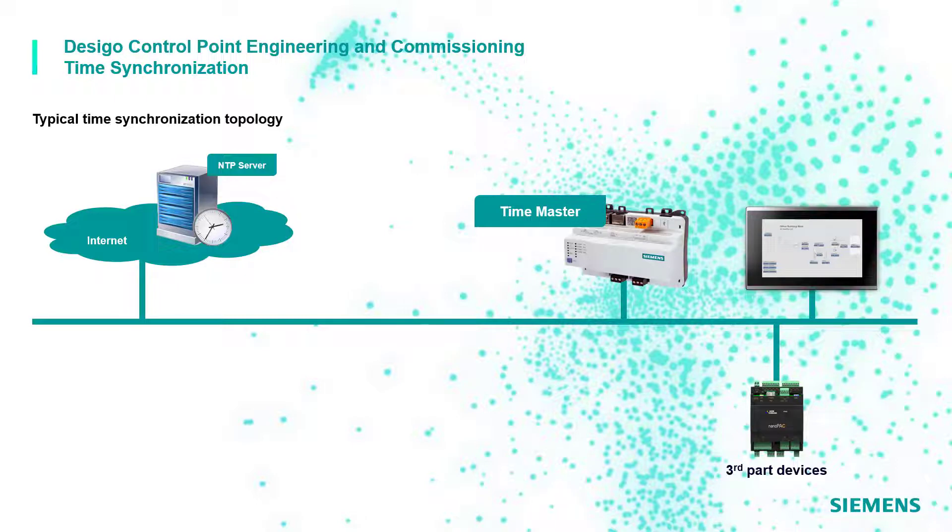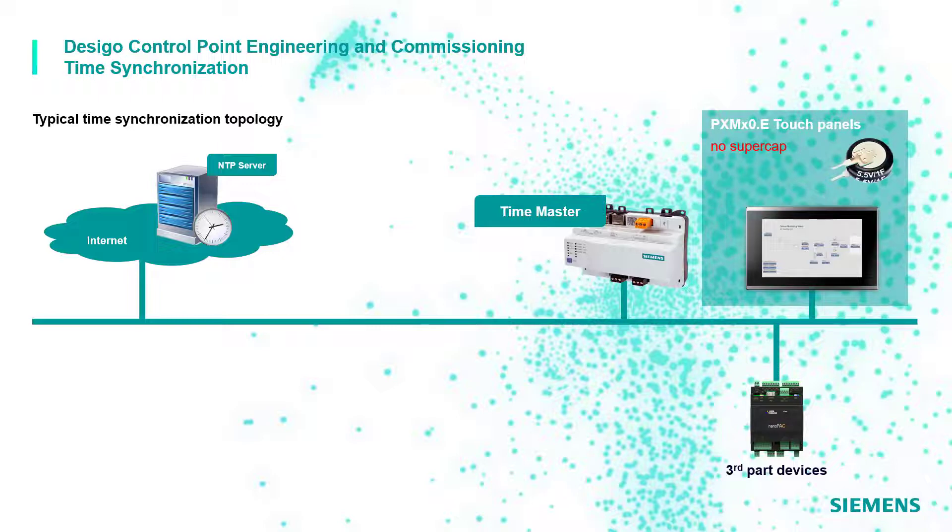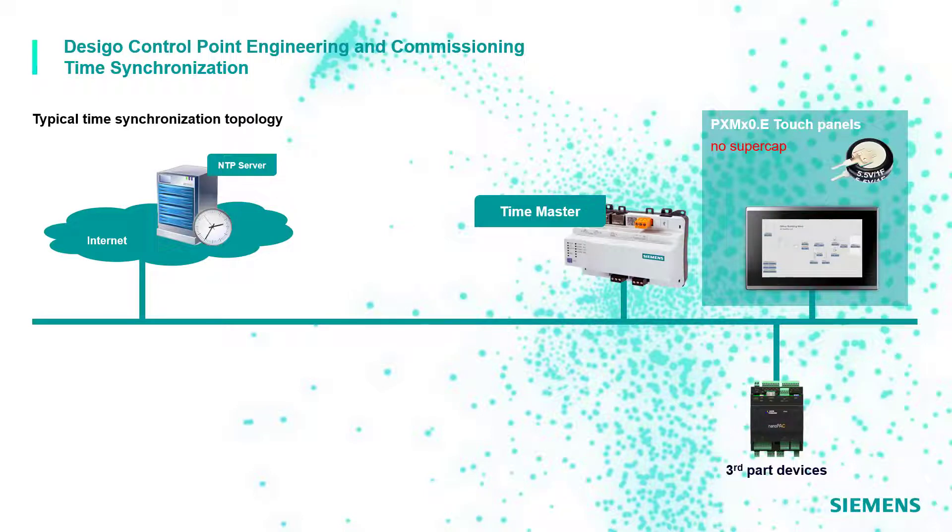However, the PXM touch panels are not equipped with a super cap, which would guarantee to keep the date and time information for a certain time if the hardware is powered off. For that reason, if no automation stations are available, it is always recommended to set the Time Master function on a PXG3 web server device, which is instead equipped with a super cap.